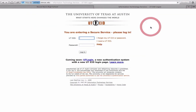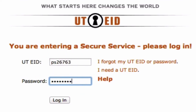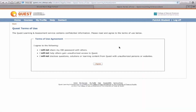Click on Login to Quest. Now that you have your UTE ID, enter it where it asks for that information, type in the password you just created, and click Login. The first time you log in, it'll ask you to agree to the terms of use — click I Agree.